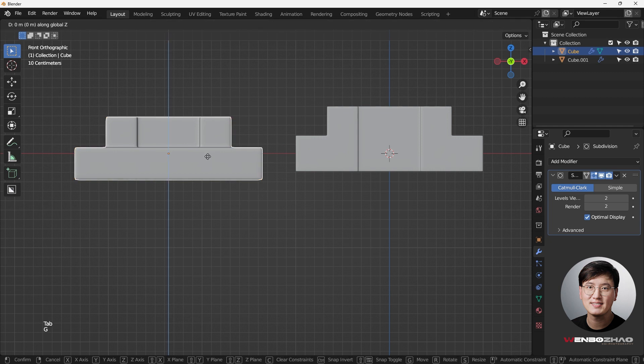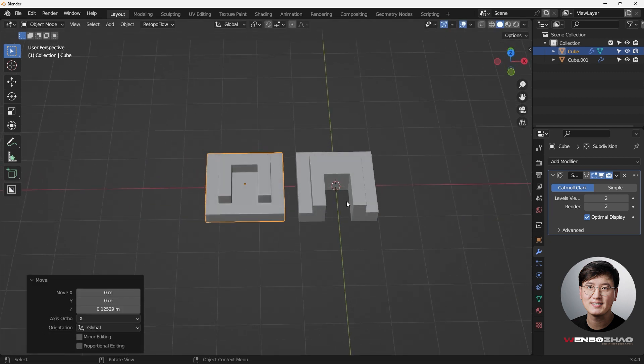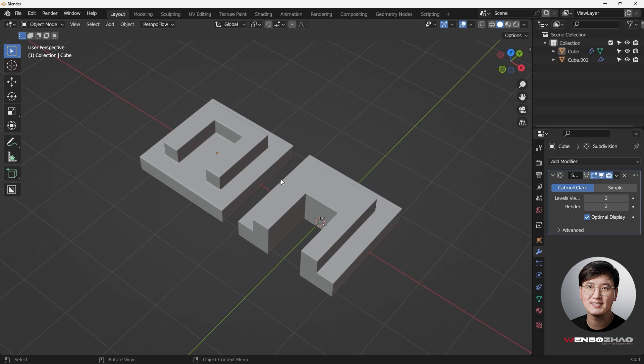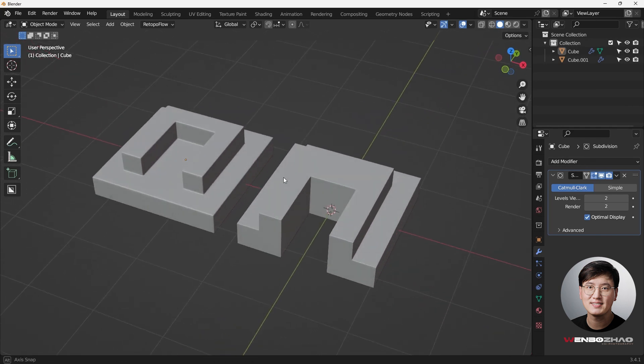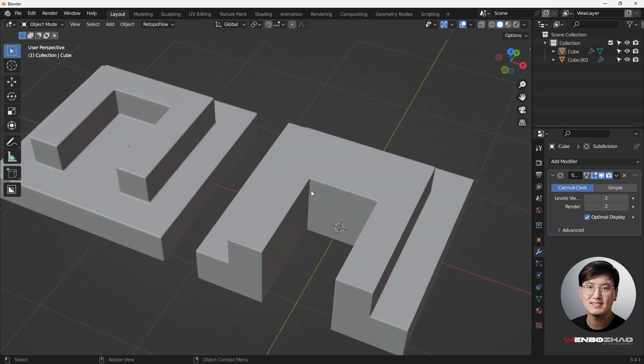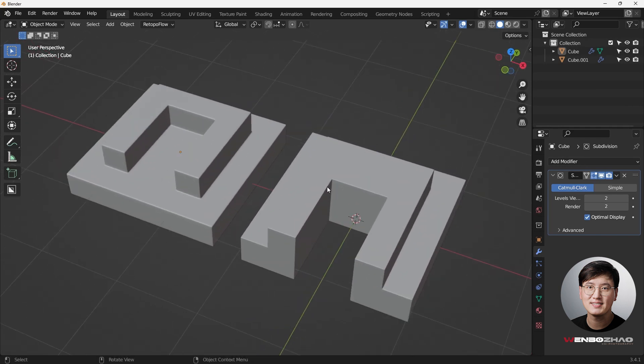So that's all on your later. These are just two good examples of how to model these using proper topology. This is everything I want to share in this video, and I will see you in the next one. Bye.